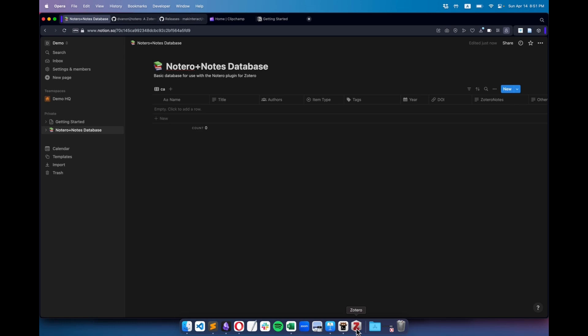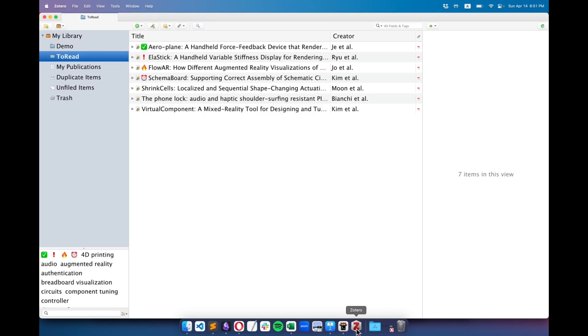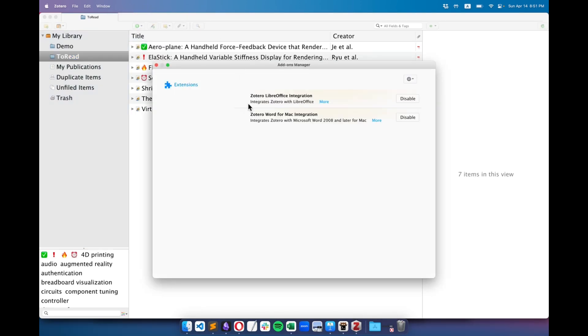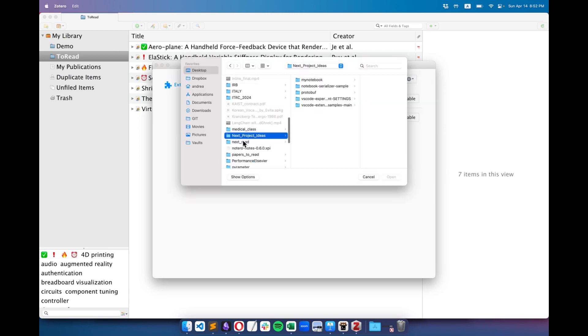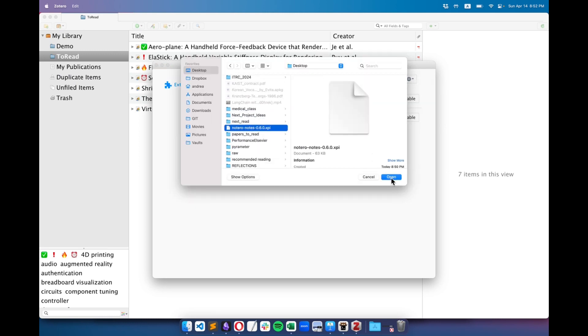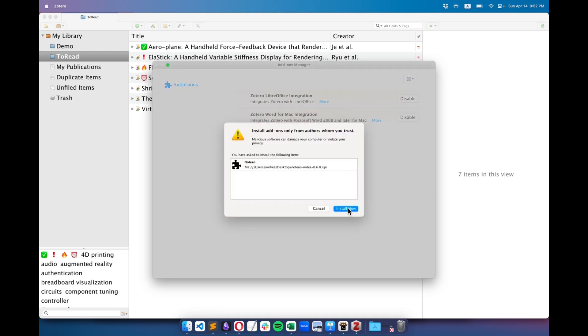I then head over to Zotero. I click on Tools, then Add-ons, and choose Install add-on from file. I select the plugin we downloaded and install it.